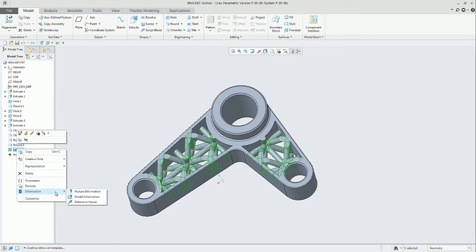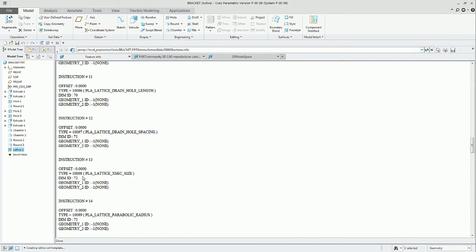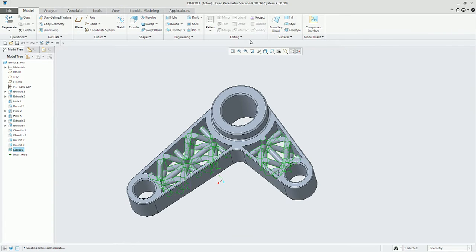If we go and get information, feature information, scroll down, we will see that the dimension ID is 72. This ID corresponds to the lattice cross-section size.